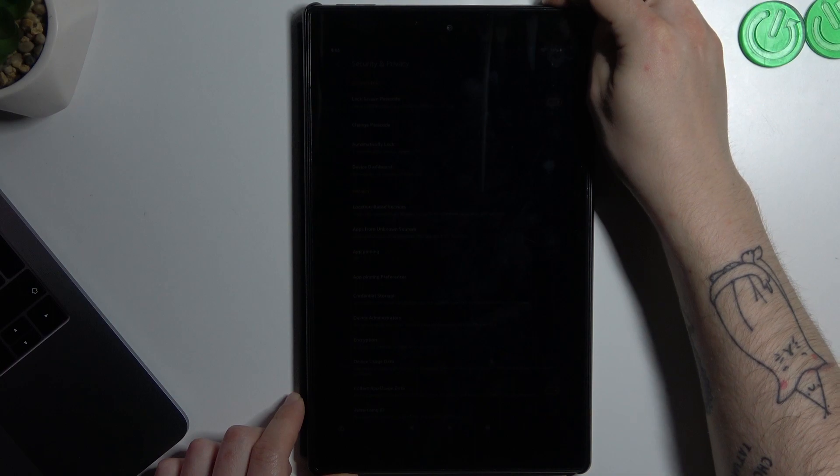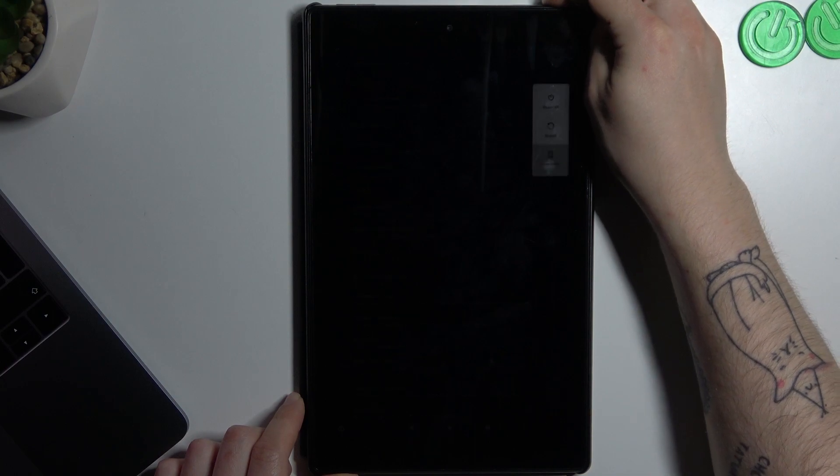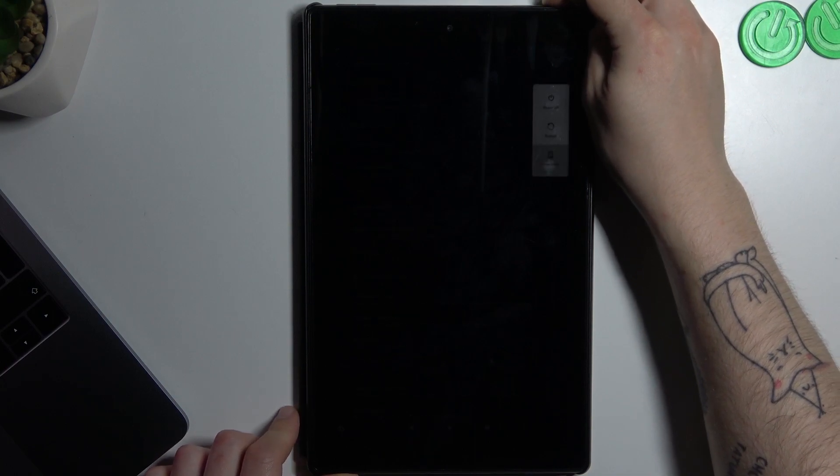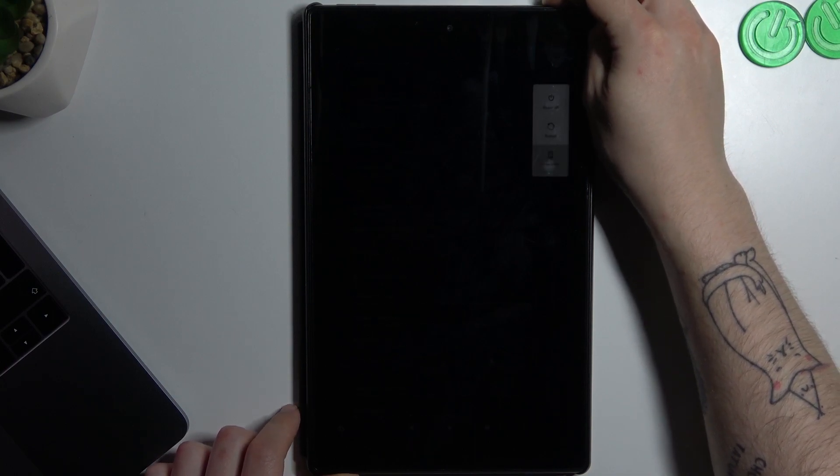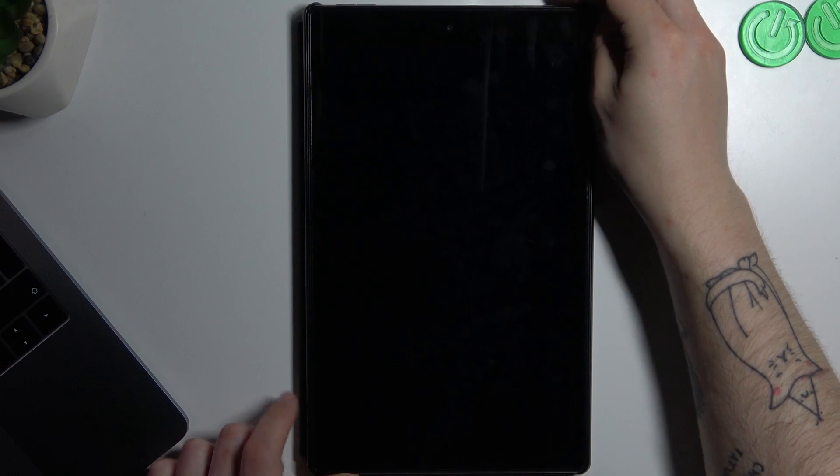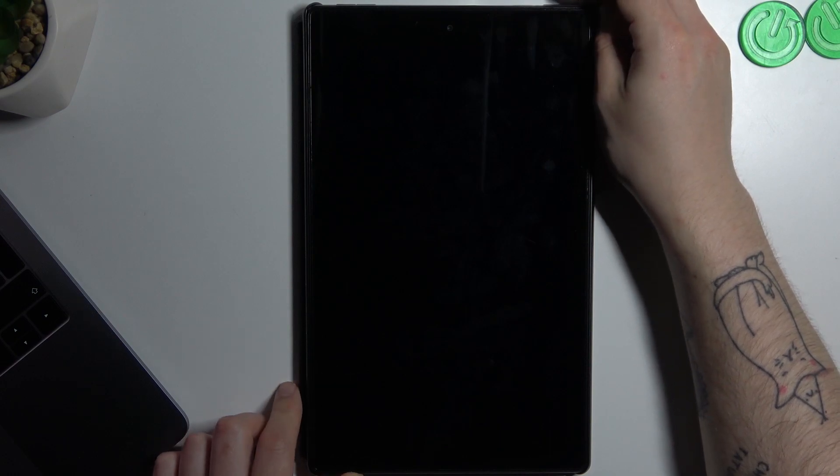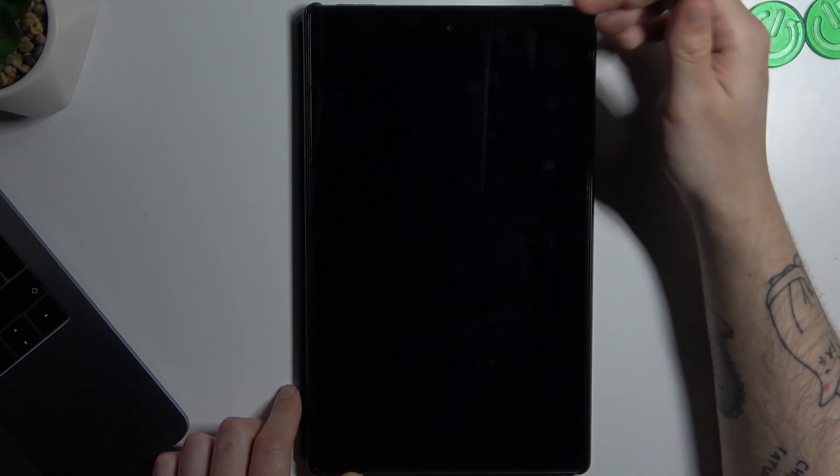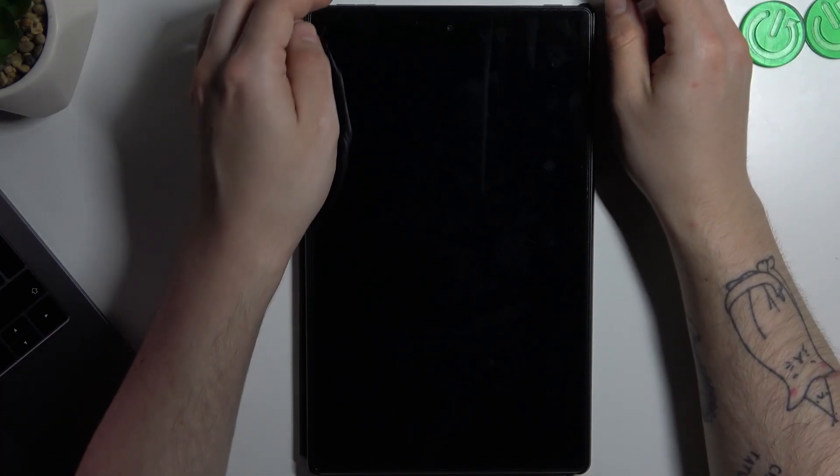So in the first step, hold the power button for a few seconds to switch off your device. Okay, now the device is turned off.